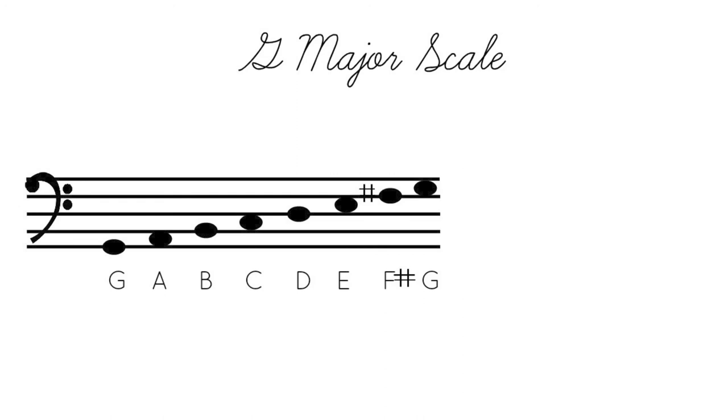Which is a modal scale, but that gets complicated. So right now, we're just talking about G major. And to play G major, we have to have an F sharp. So here is G major with an F sharp.